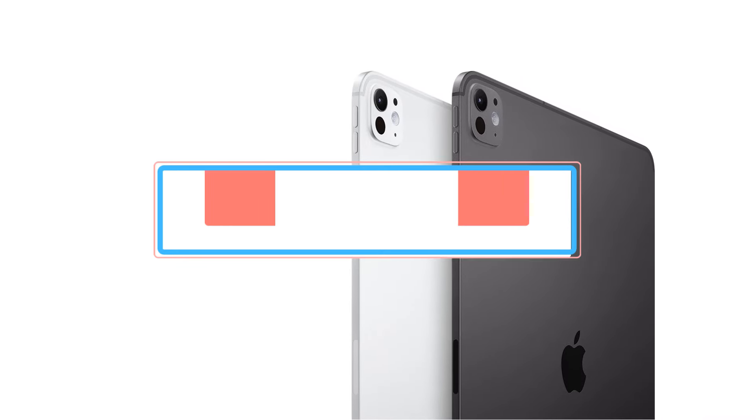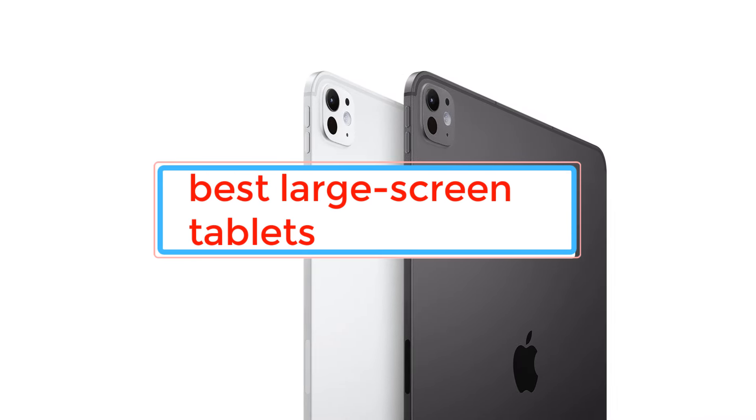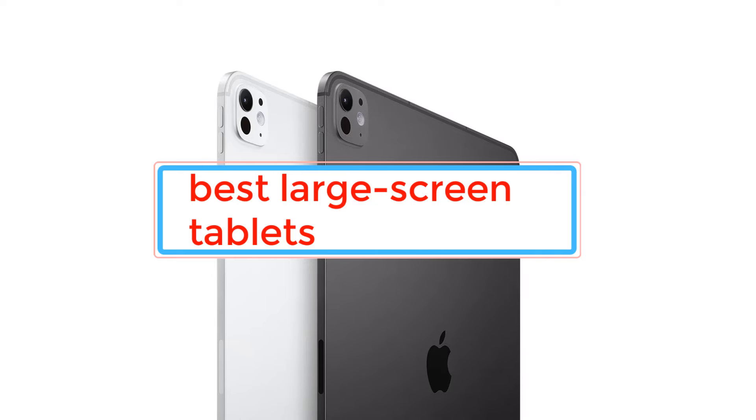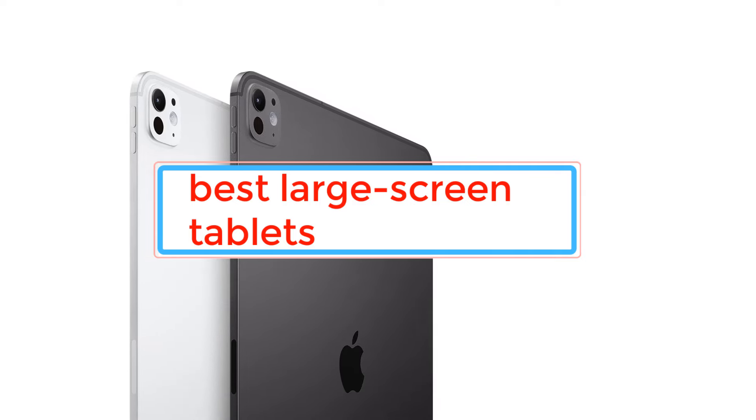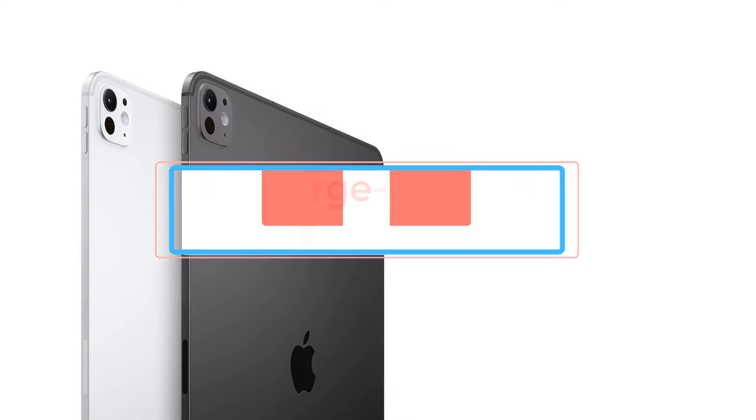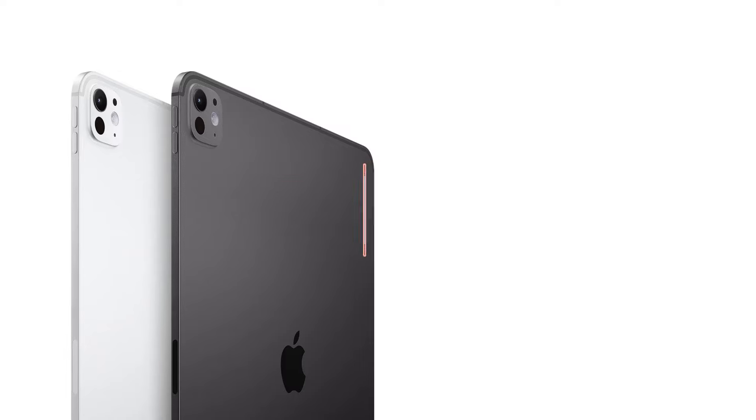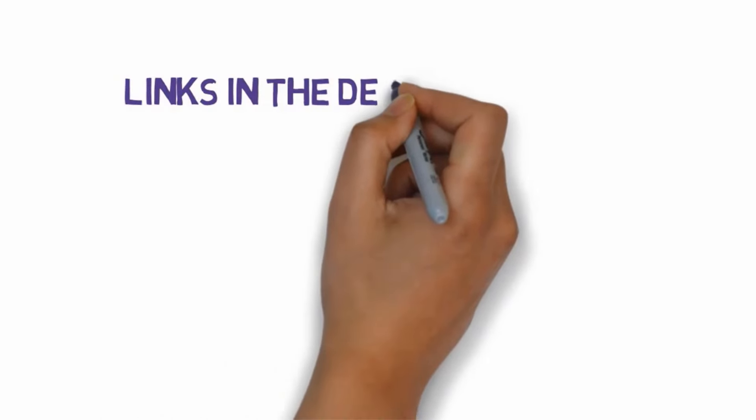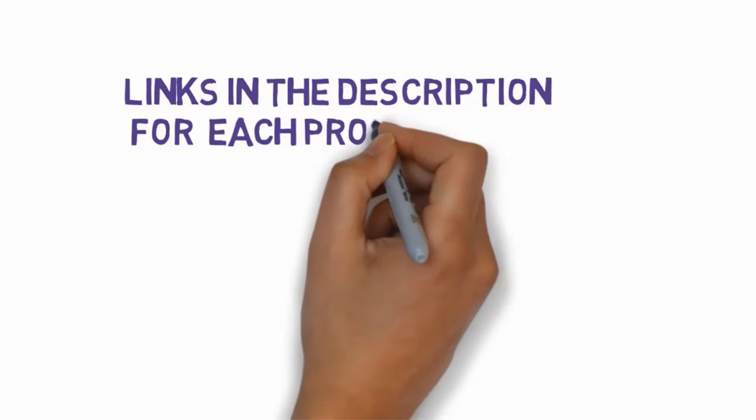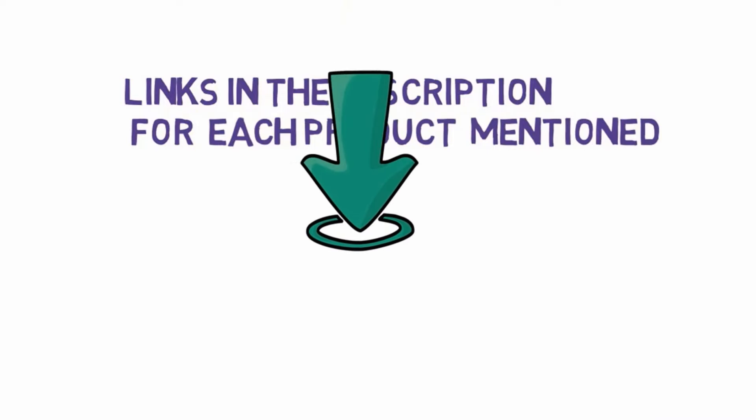Are you looking for the best large-screen tablets? In this video we will look at some of the best large-screen tablets. Before we get started with our video, we have included links in the description. So make sure you check those out to see which one is in your budget range.